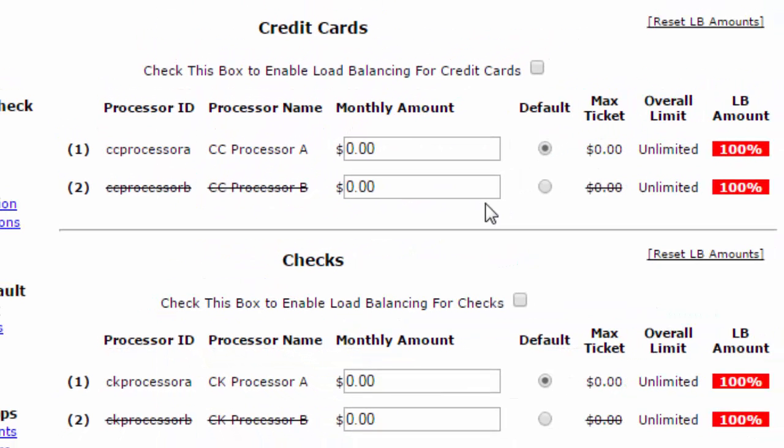In this example we basically just have it set up for amounts and monthly amounts. That's another great feature of load balancing.